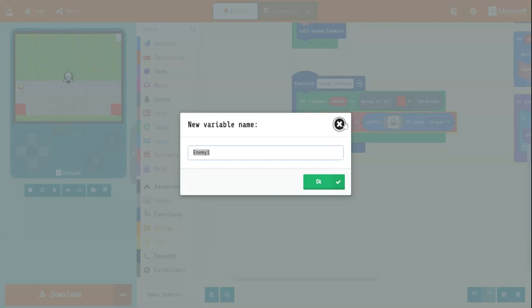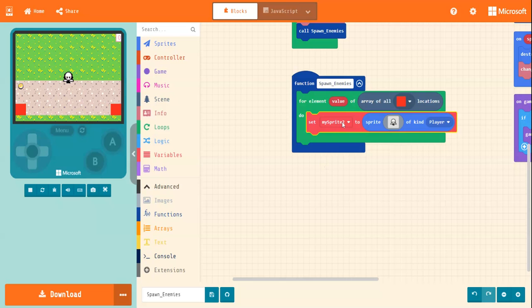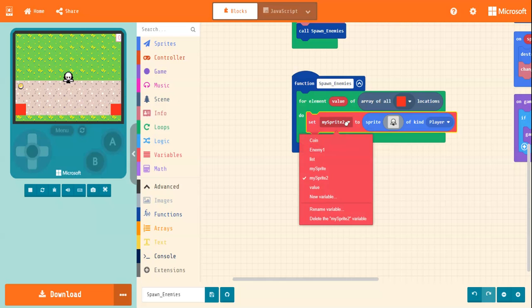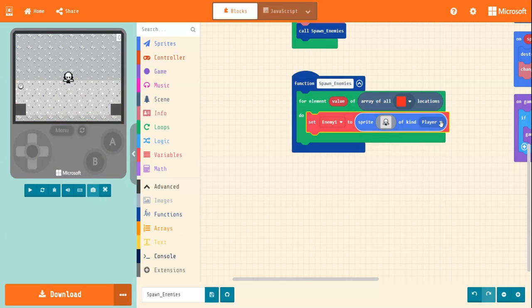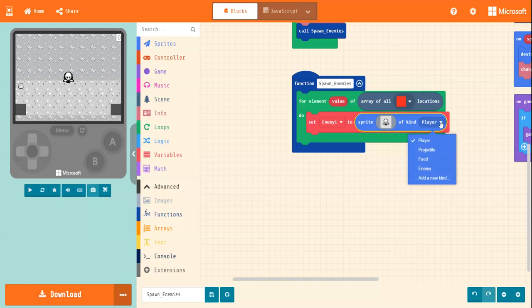Oops. Of course, because I created before, it's still on my list. There it is. And of course, he is an enemy.